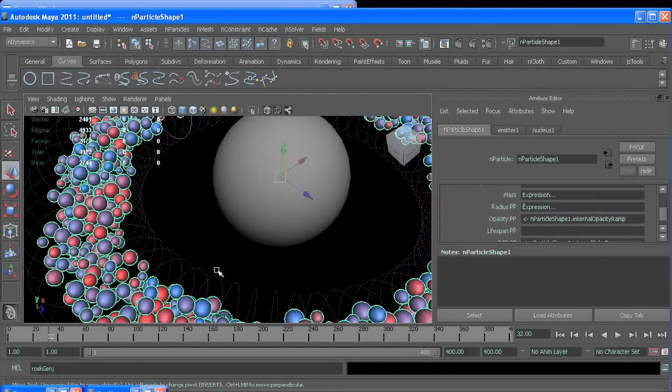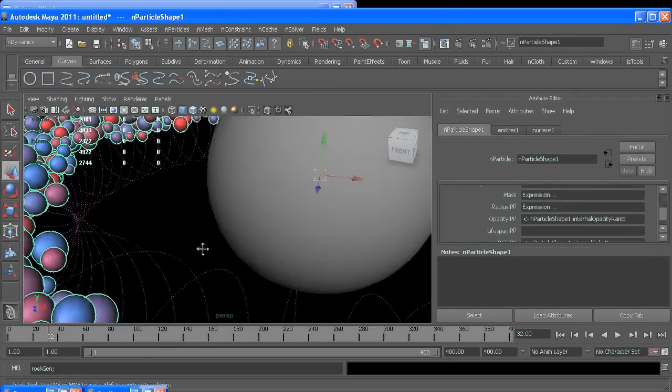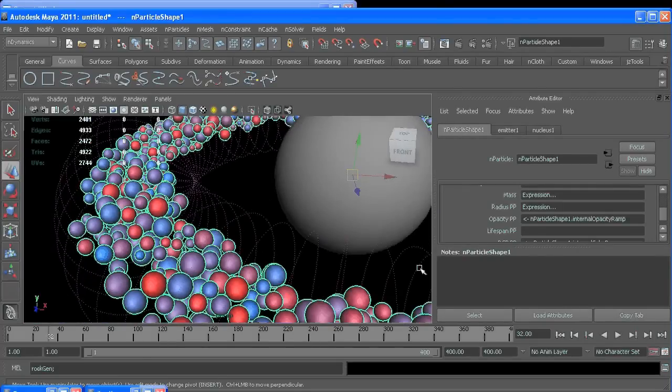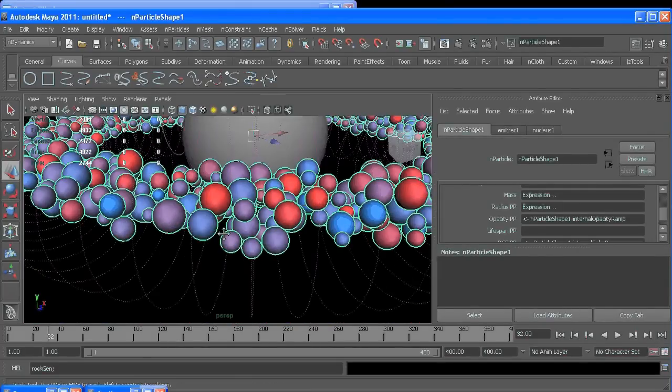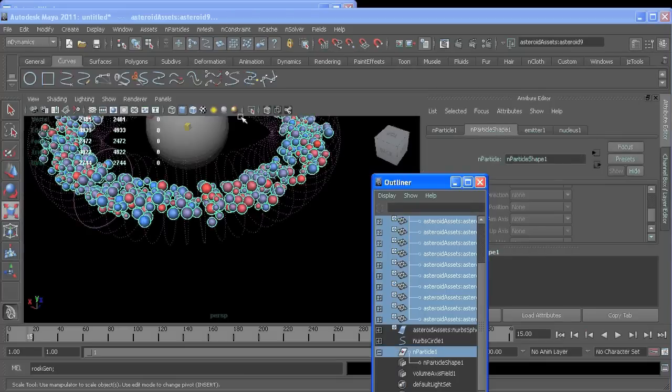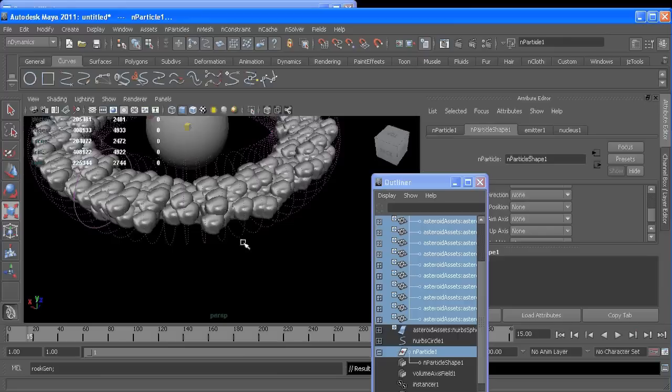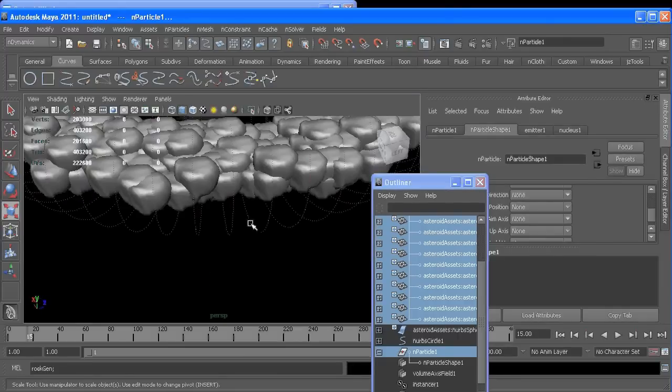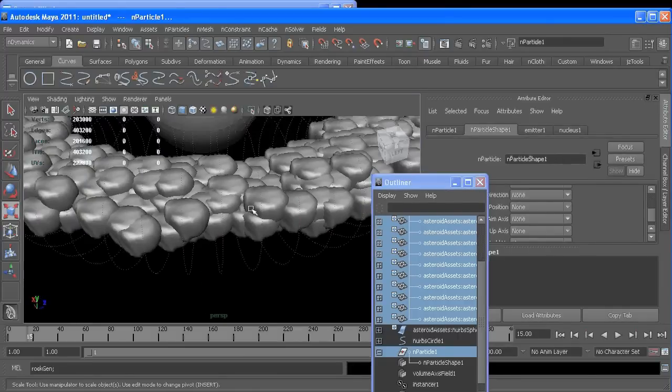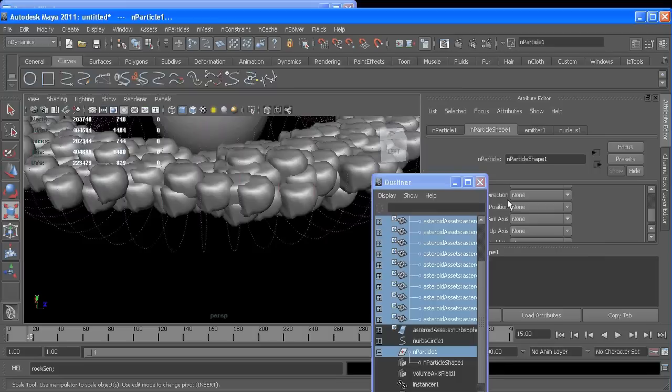All right, so now we can start adding our geometry. If I select all my geometry in the outliner, control-click particle, and particles instance, now we have models on our particles.